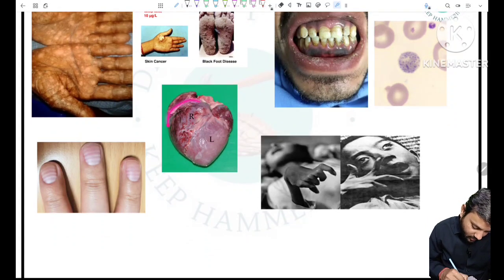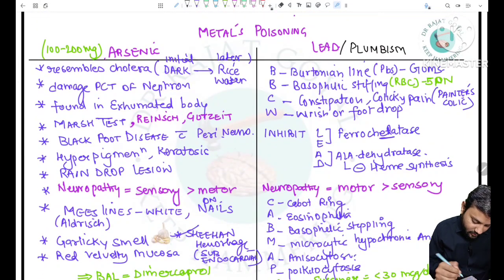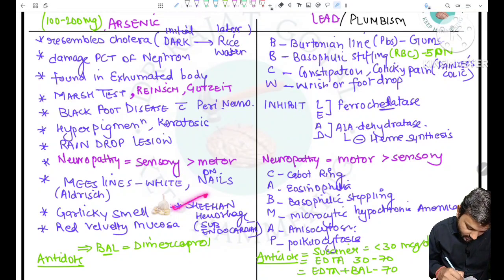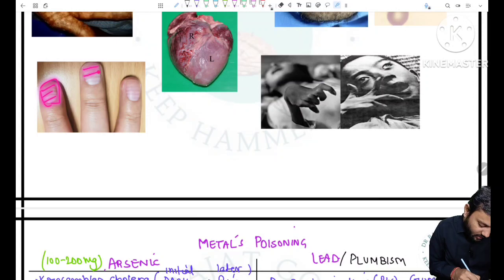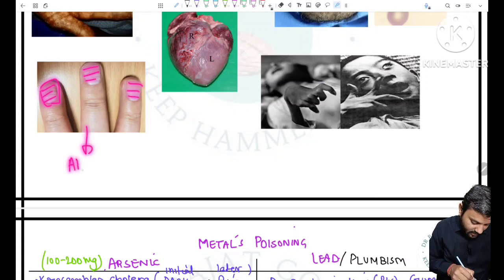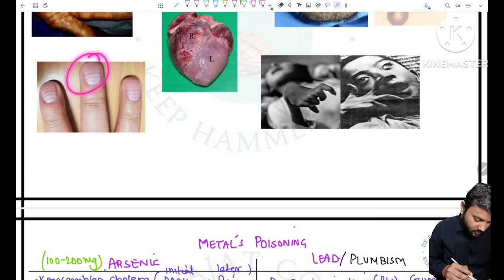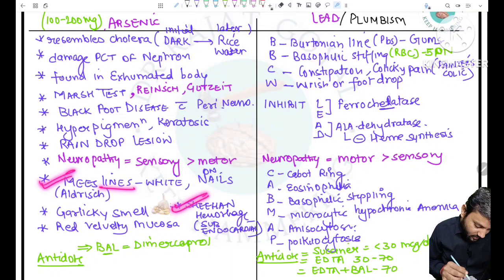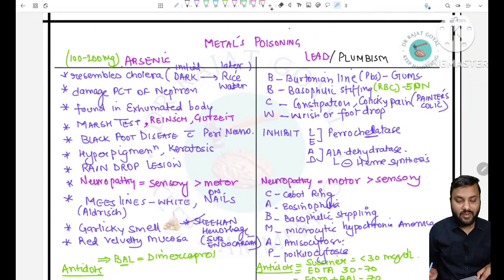The subendocardial hemorrhoids, also called Sheehan hemorrhoids, are a feature of arsenic poisoning. In the nails, white transverse lines are present called Mees' lines (Aldous Mees' lines), also a feature of arsenic poisoning. So the important features of arsenic poisoning include Mees' lines, Sheehan hemorrhage, blackfoot disease, and raindrop pigmentation.